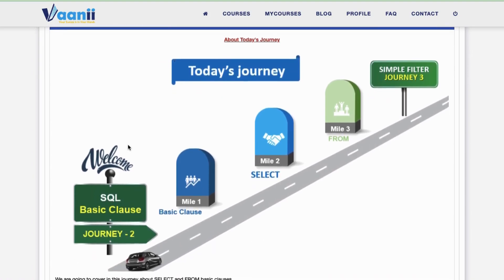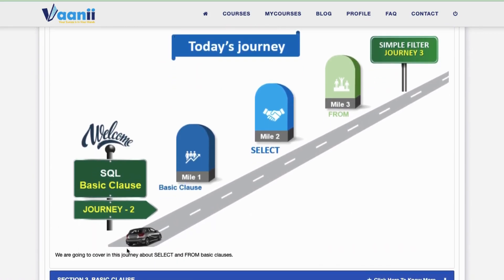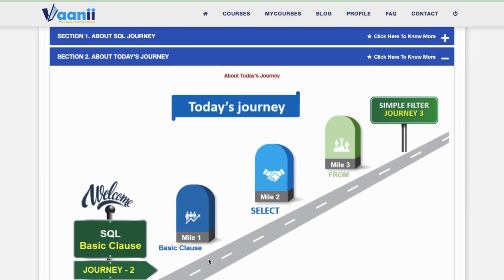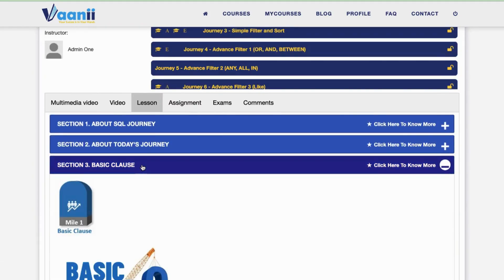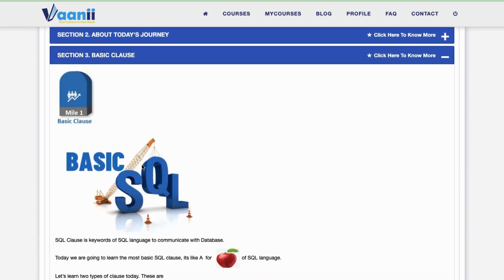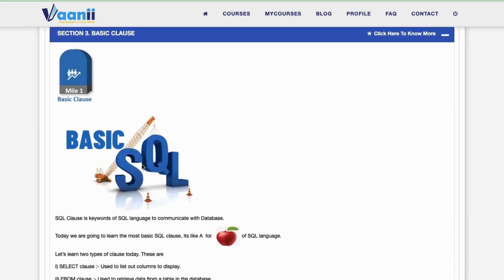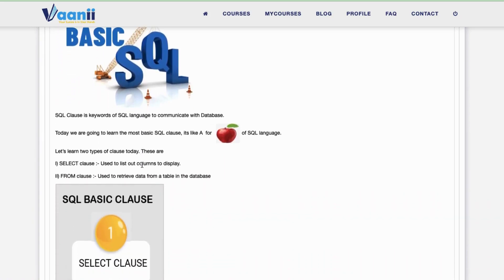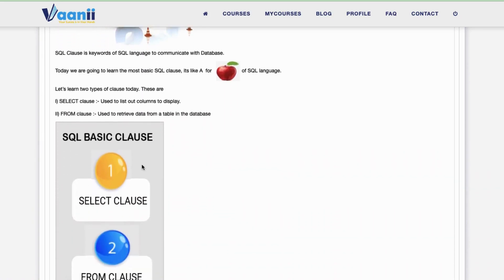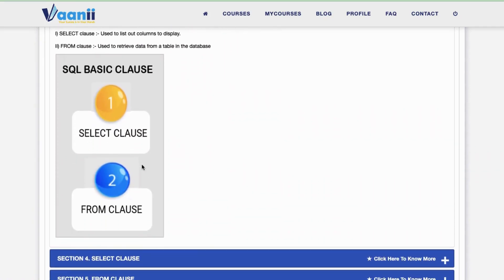Section 3: Basic Clause. An SQL clause is a keyword of the SQL language used to communicate with a database. Today we are going to learn the most basic SQL clauses. Just like the alphabet starts with A, your SQL starts here — with SELECT and FROM.